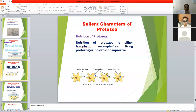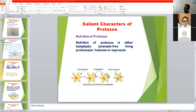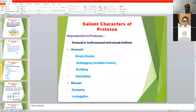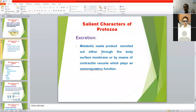Some protozoa have holophytic nutrition and some holozoic nutrition, which use pseudopodia for ingestion and capturing of food. Food then goes through food vacuoles, and inside the food vacuole, digestion of the food particle occurs. Excretion of all metabolic waste products and digested material is excreted through the surface membrane and body covering of the protozoa.